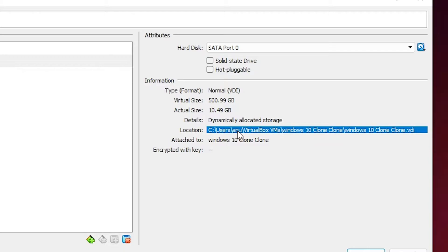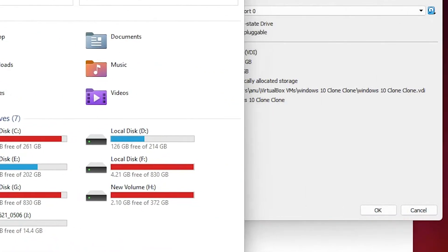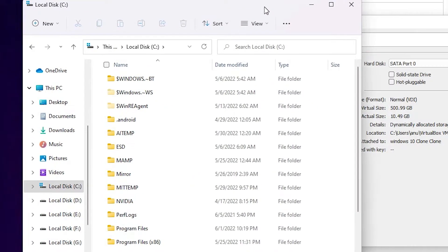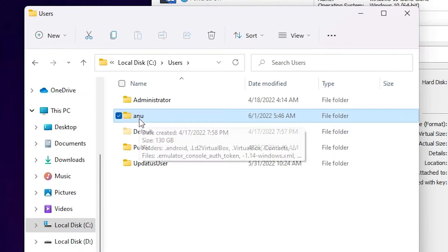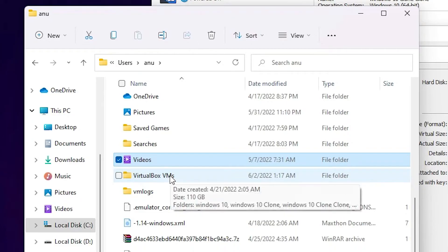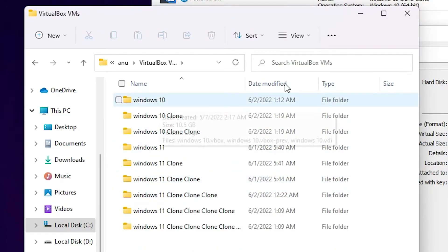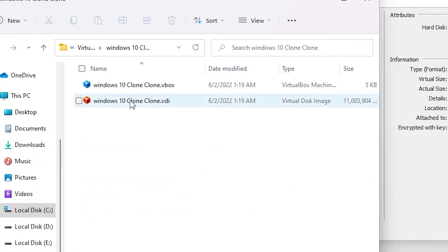In this case the path is: Users, then your Windows username, then VirtualBox VMs, and the folder name. Go to C drive, open Users, find your Windows username — in your case the username will be different — then double-click it, find the VirtualBox VMs folder, double-click it, and inside you will find your VDI files.